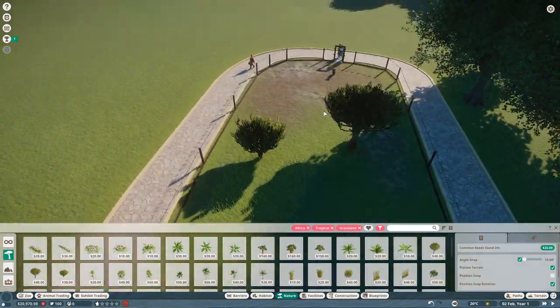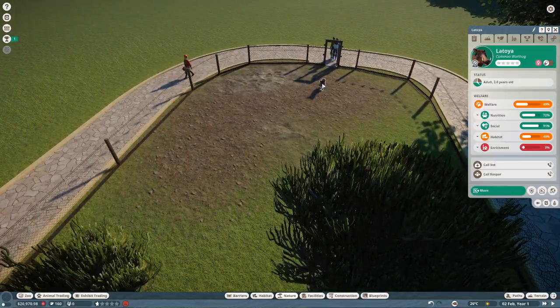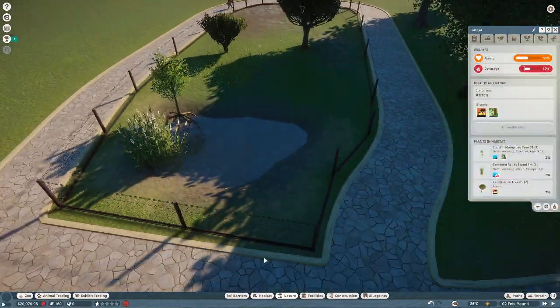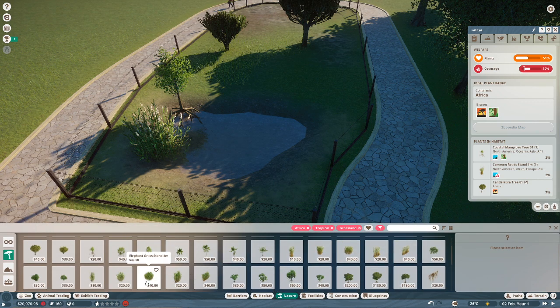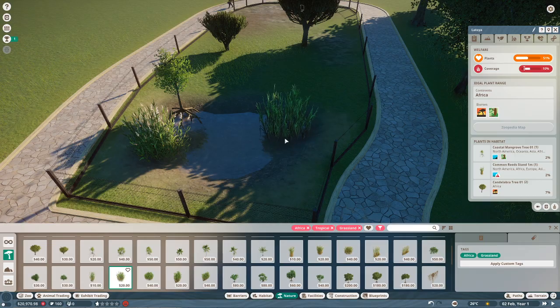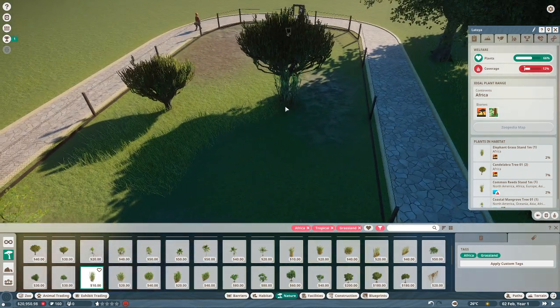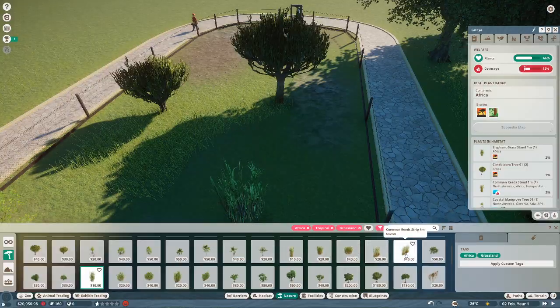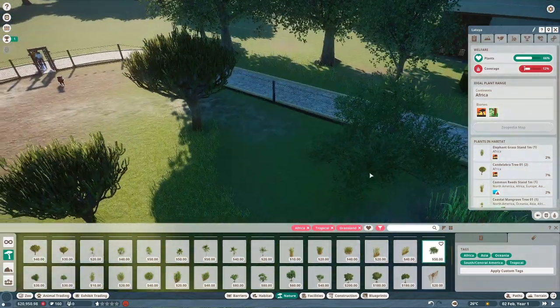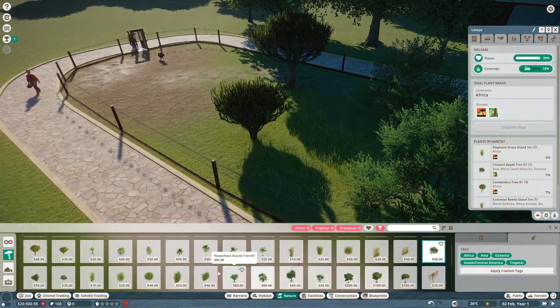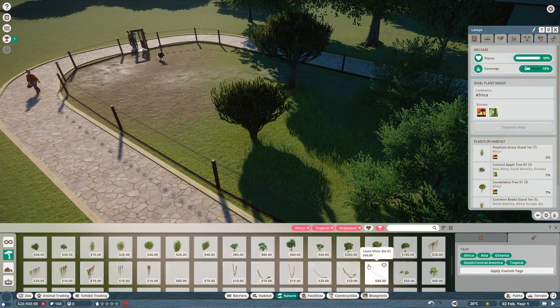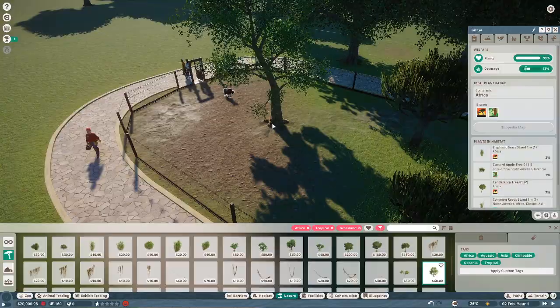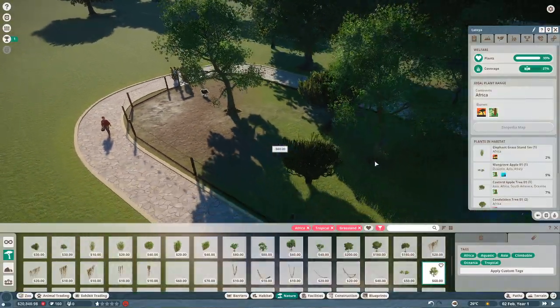We need to select one of the animals again though. There's elephant grass in here. Custard apple tree. We got vines.